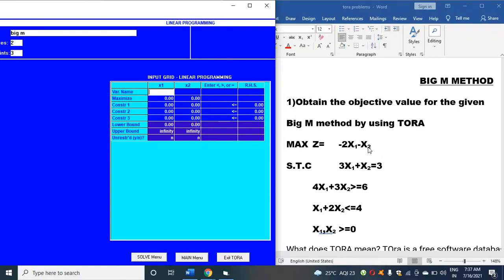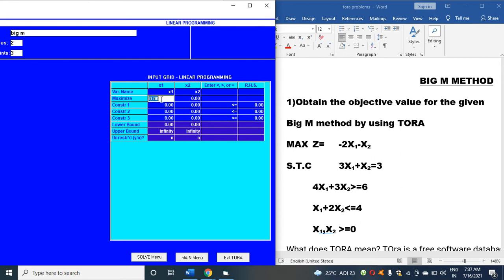How many variable names do you have? x1 and x2, two variables. I'm writing x1, x2. Then what is it? It is maximize z, so here it is maximize z.